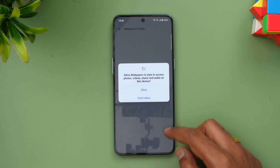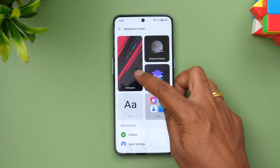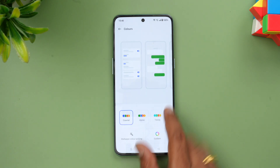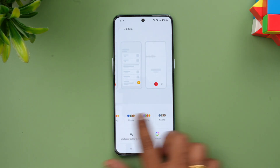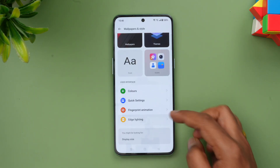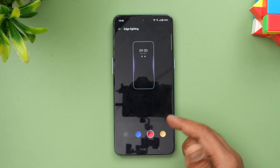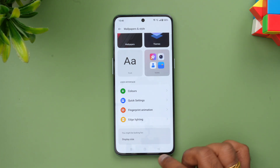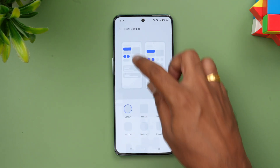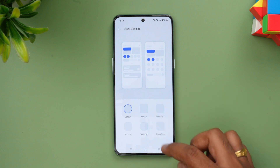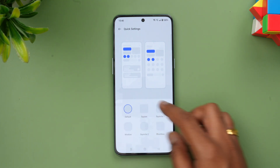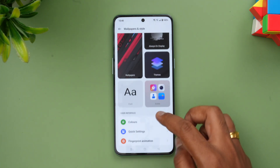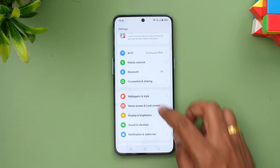Under Wallpaper and Style you can see additional options: wallpapers, always-on display, themes, icons, font, and colors — with plenty of color options to choose from. Fingerprint animation and edge lighting are also included. In Quick Settings you can change the icon shape — default, square, circular, rhombus, and other options are available. Always-on display is also there.